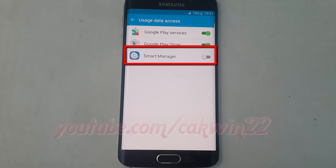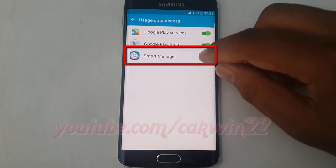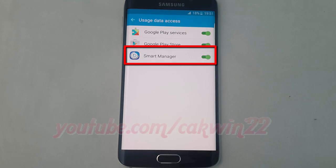Tap the Smart Manager switch until green to enable, or tap until grey to disable.